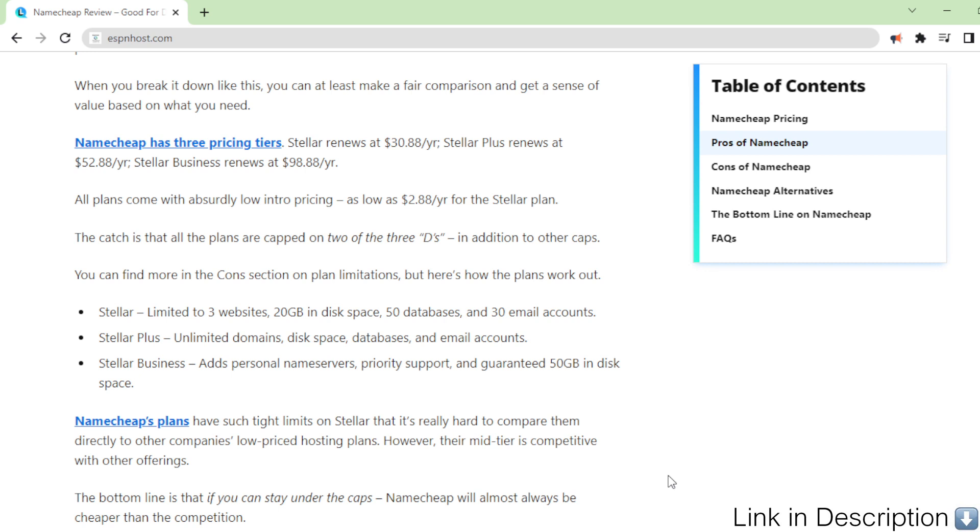Stellar Plus: Unlimited domains, disk space, databases, and email accounts.